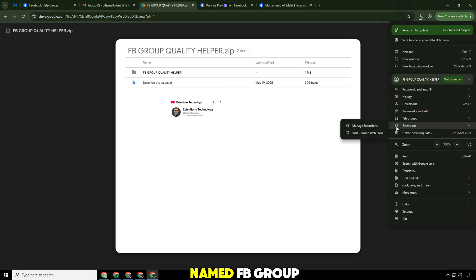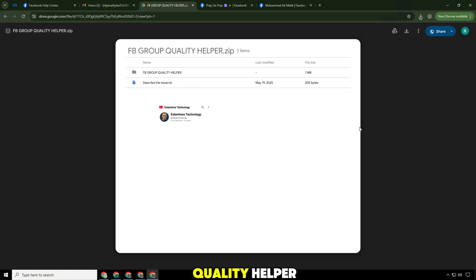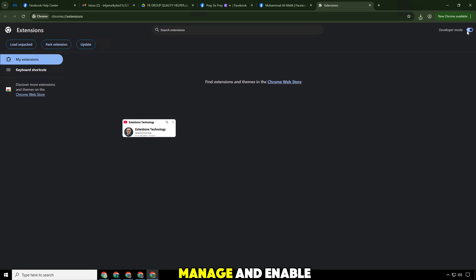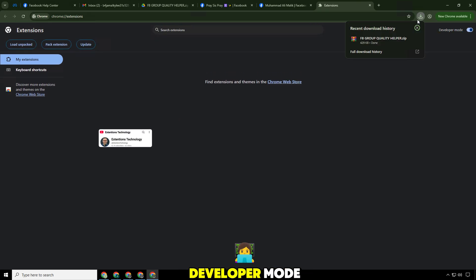You will get a zip file named FB Group Quality Helper. Then go to your extensions manage and enable developer mode.